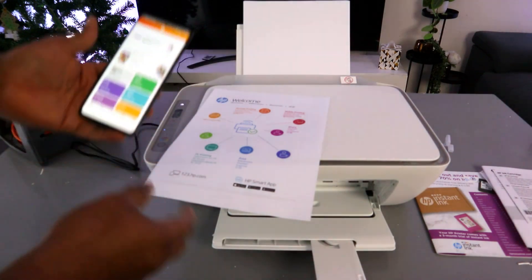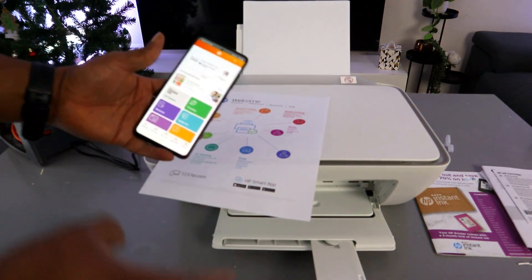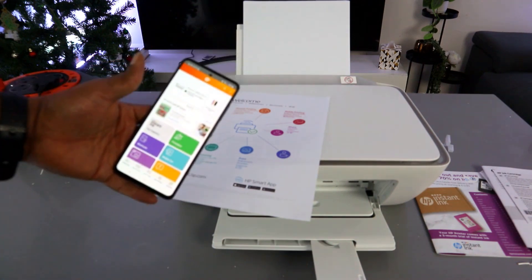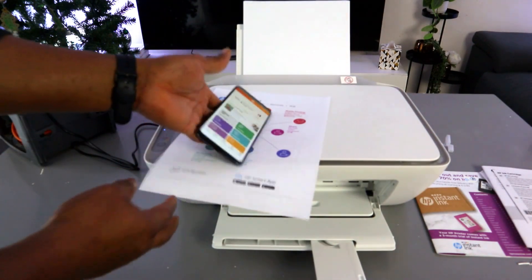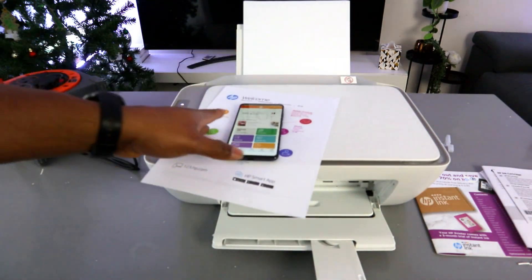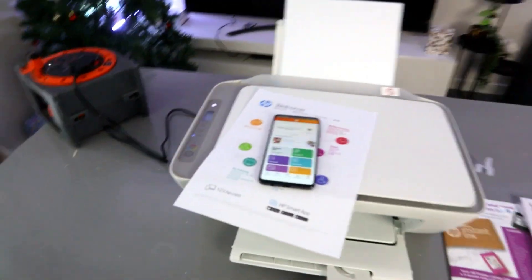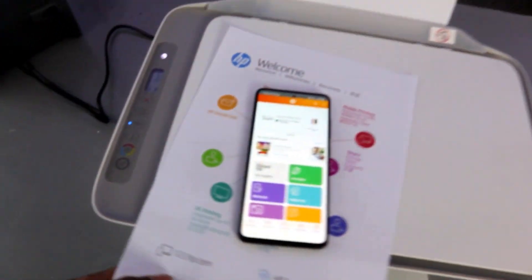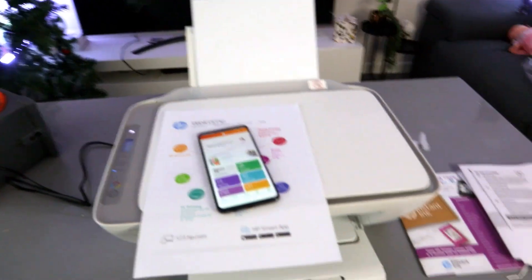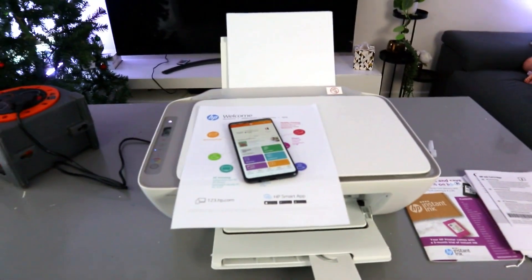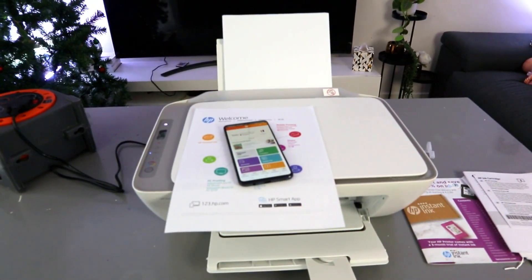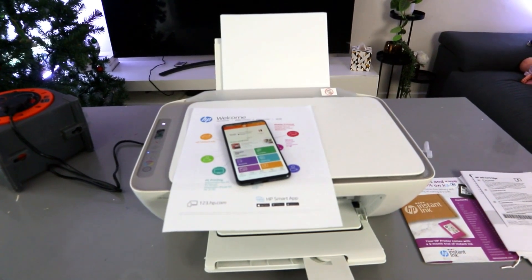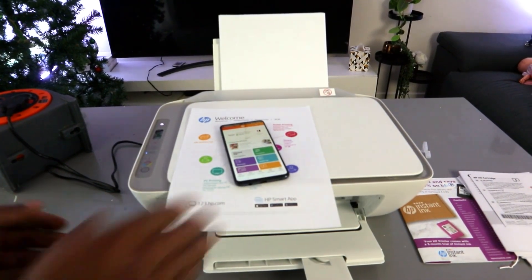Thank you very much indeed. This is how to set this printer up to a Wi-Fi network with your mobile phone. If you're happy with this, please do me a favor—like, share, and subscribe. It helps the channel. Thank you very much indeed.